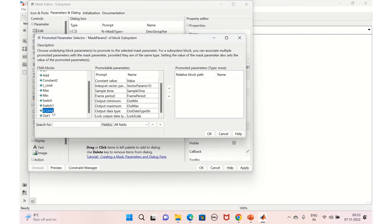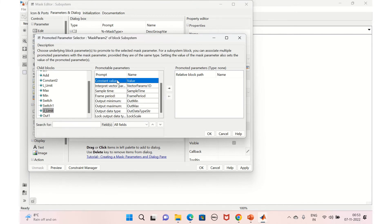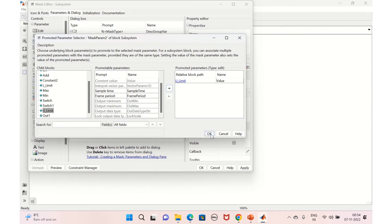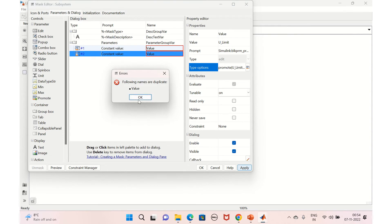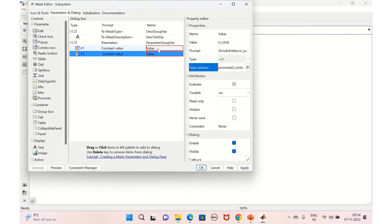Select the upper limit constant value, move it to the list, and click OK. Apply here and provide the values for the upper limit and lower limit.